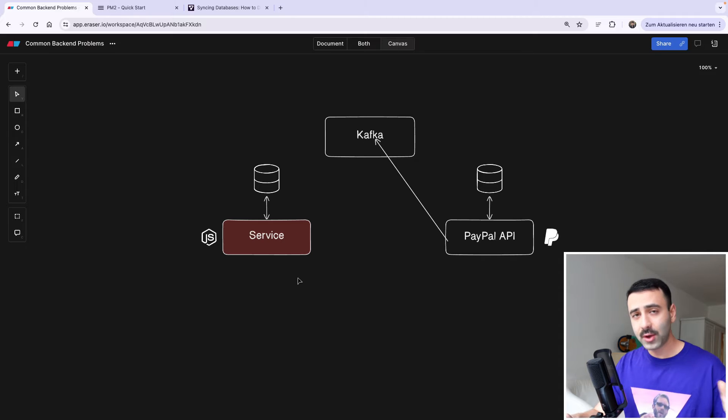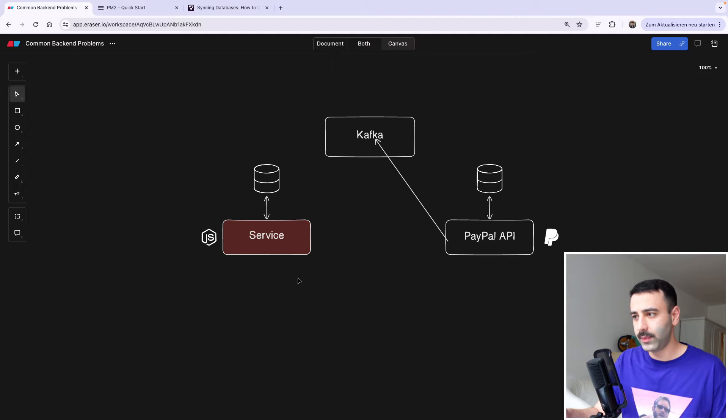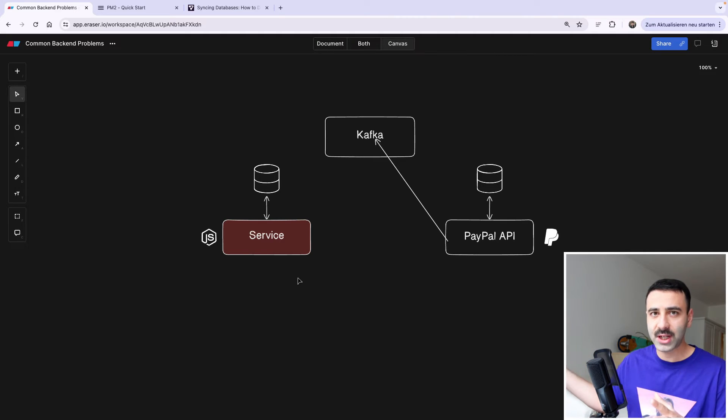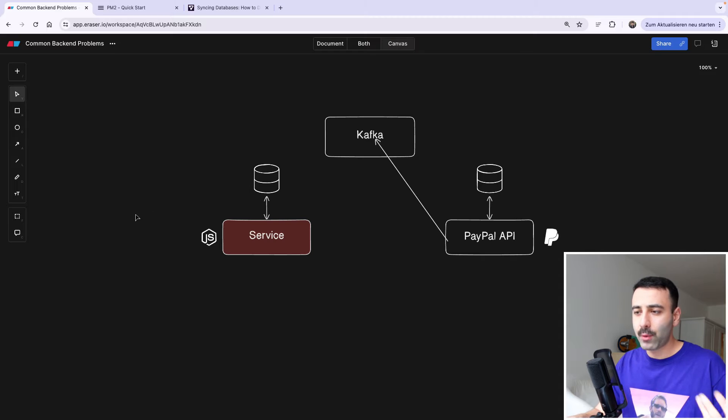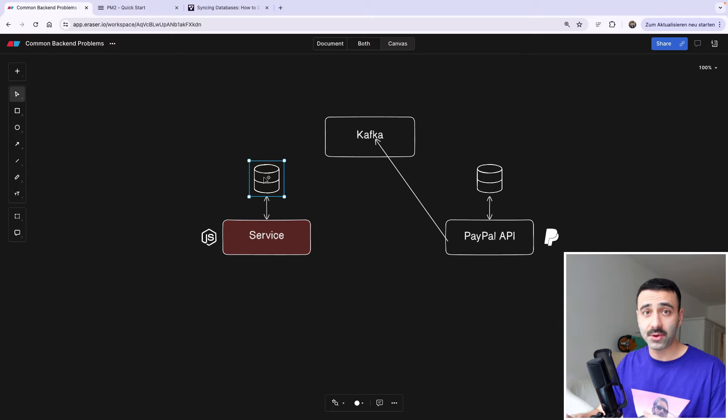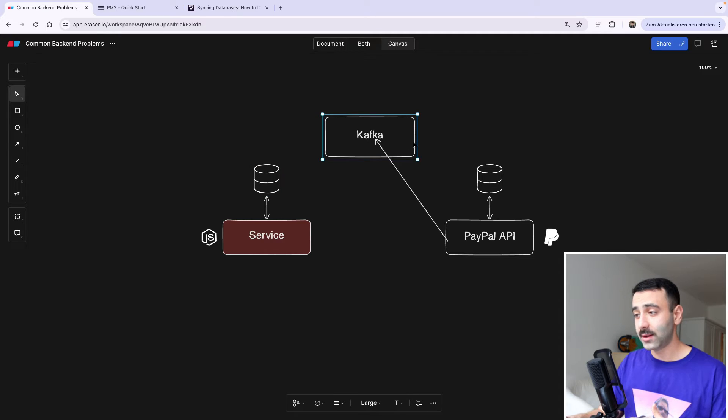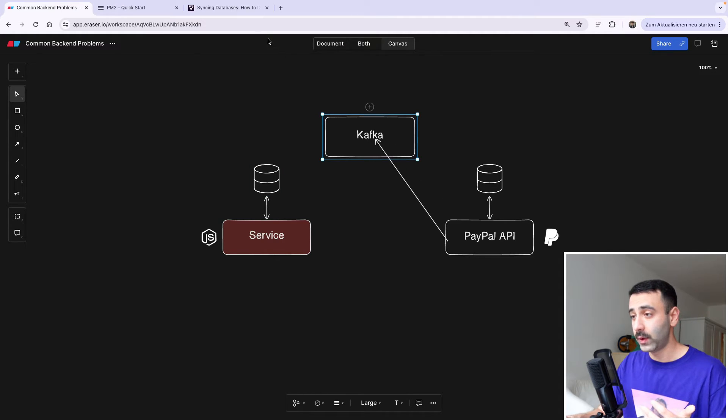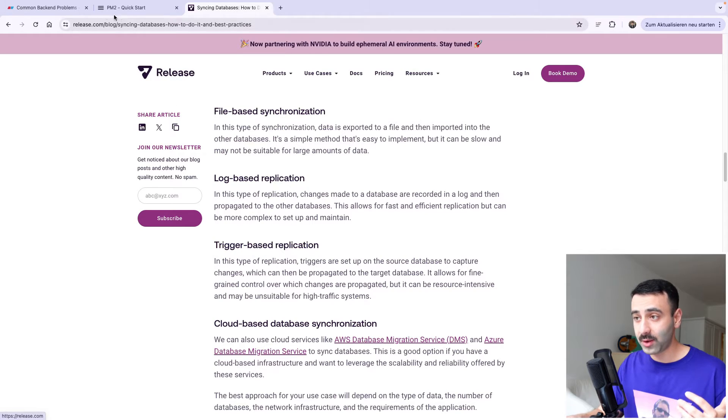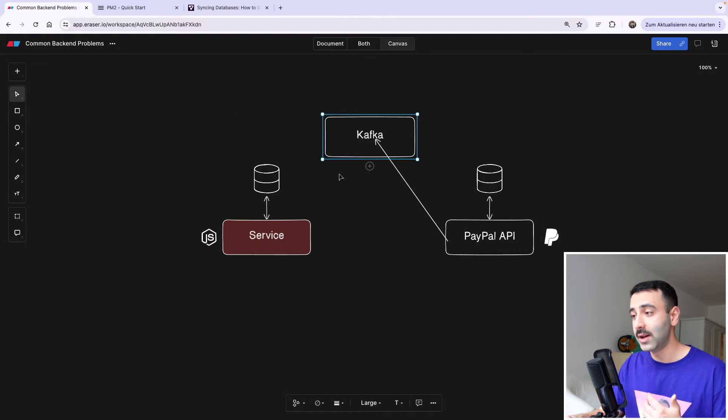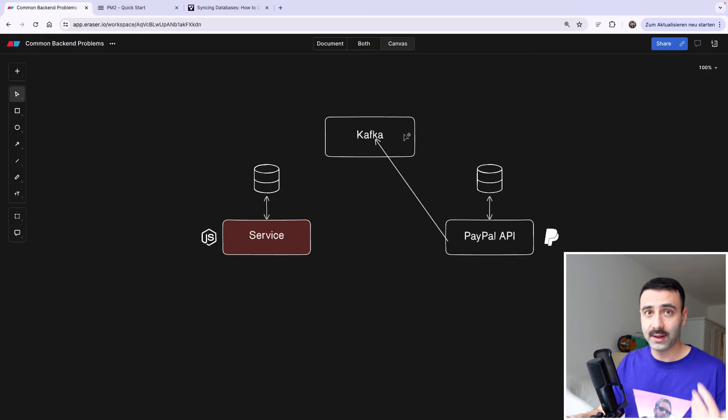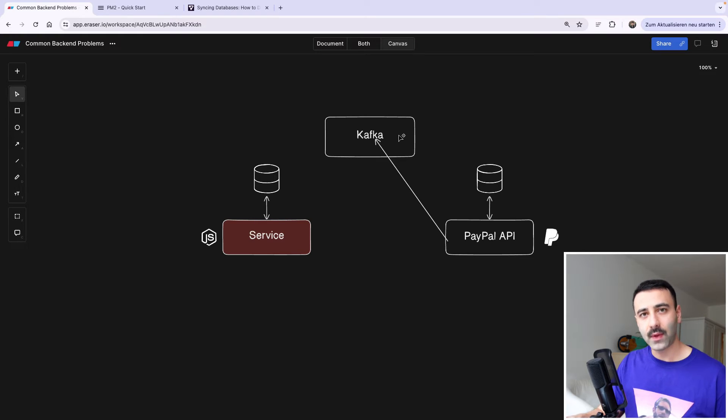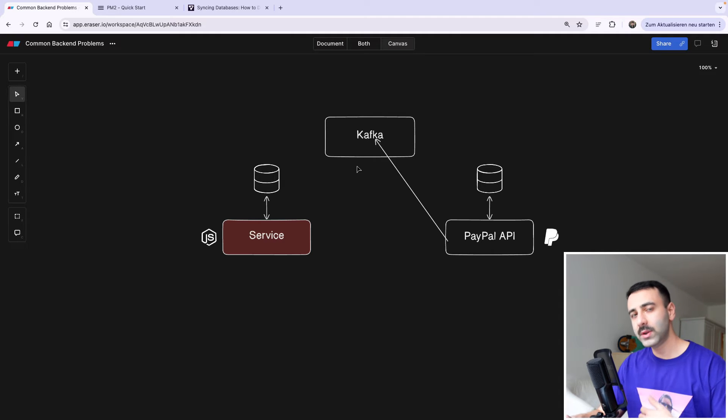So the user complains and says, hey, I don't have this transaction in my application anymore. I did a transaction, and now this money is missing. You go to our own service, check the database here, and we see that the transaction is not there. Then we check either the logs, if it was log-based replication, or if it was trigger-based replication, we check the logs or the events that have been queued, and we see it there. We see that the user is actually right. So what do we do in this case?